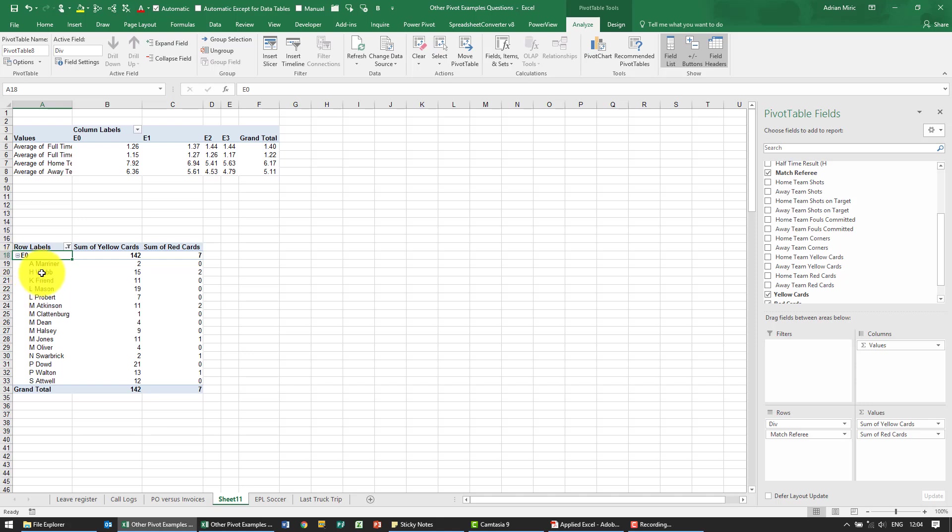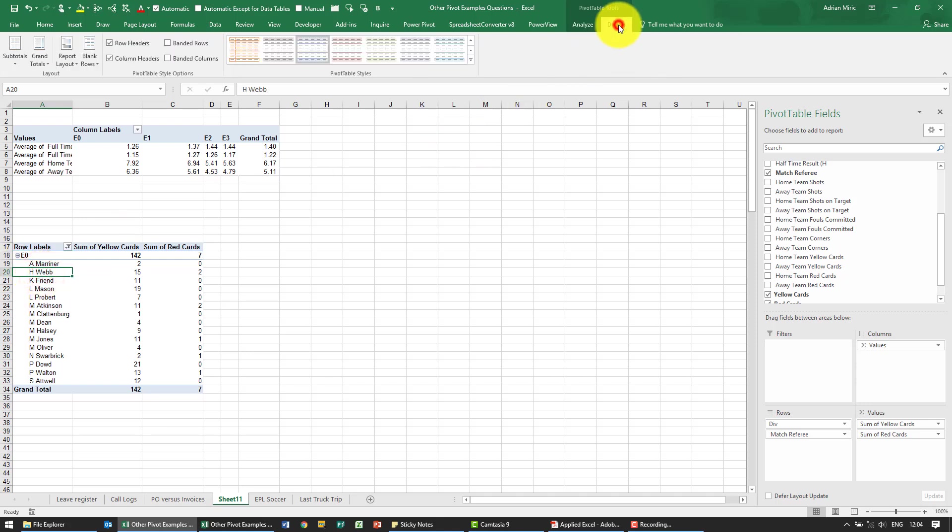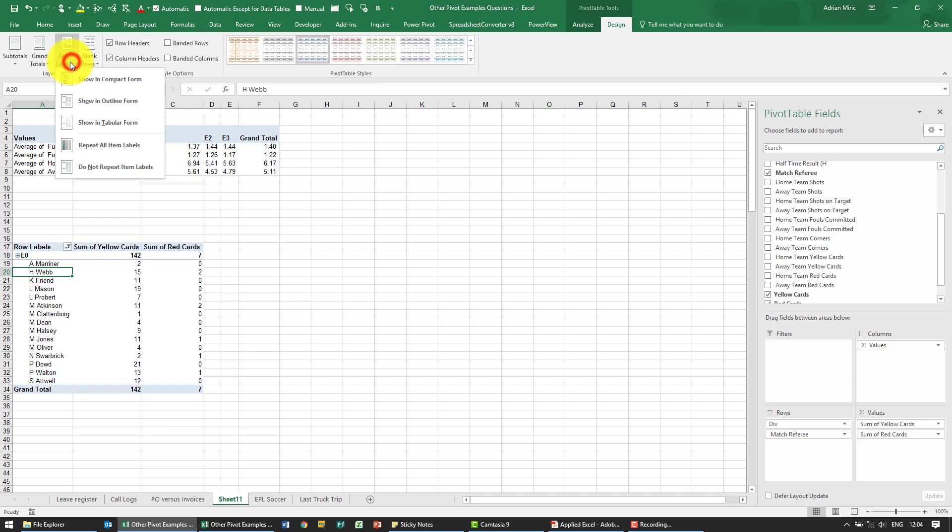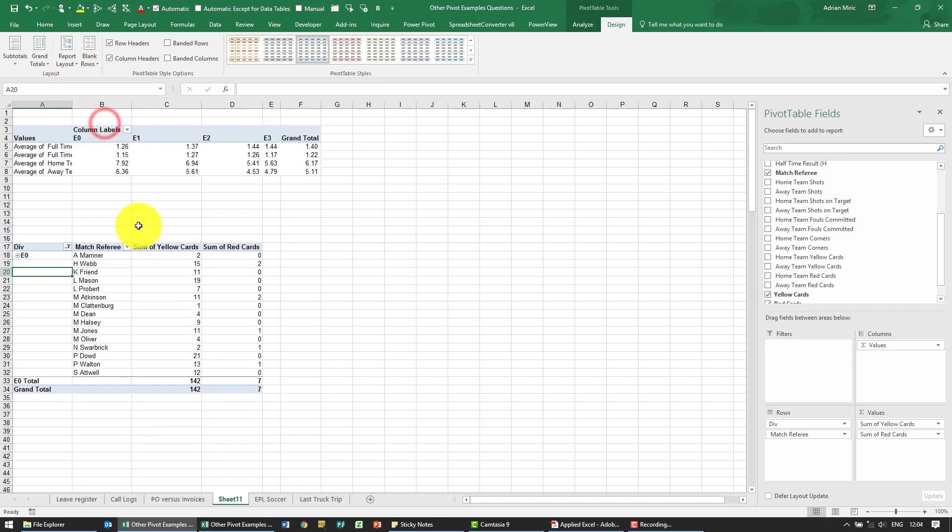But what I'm going to do is I don't like the look of this so I'm going to go and change it to be in tabular form.